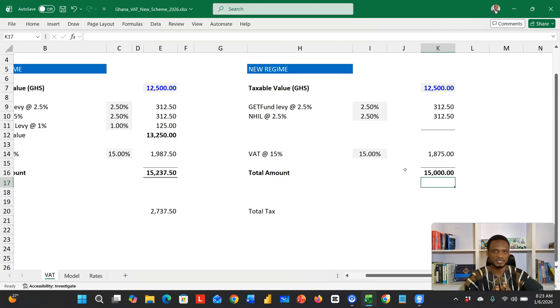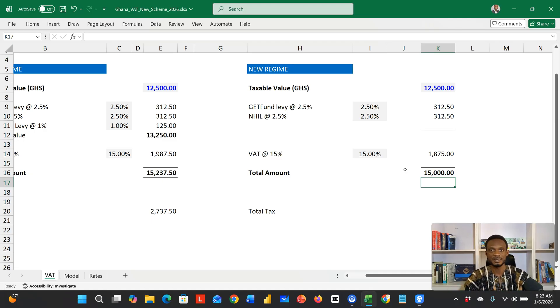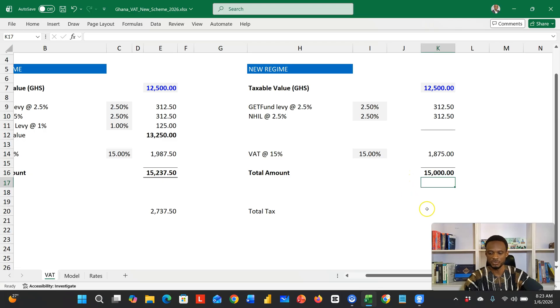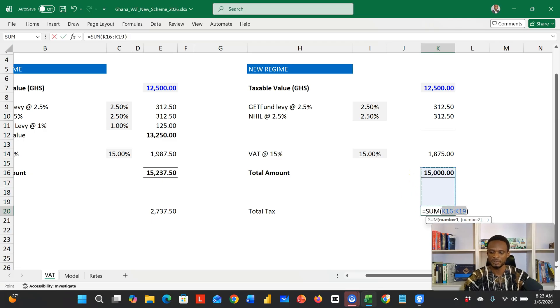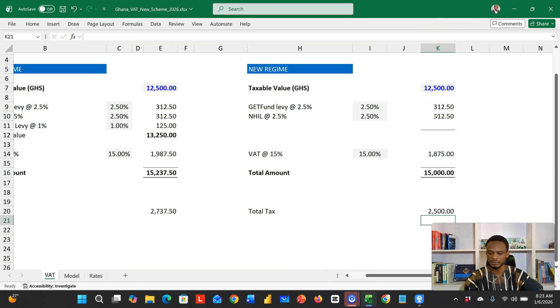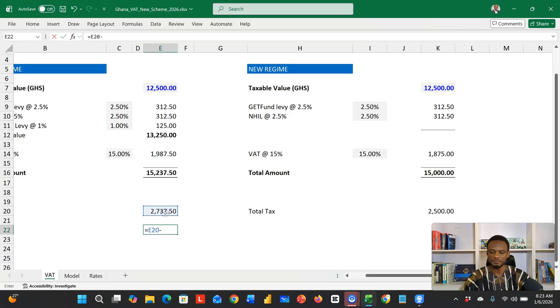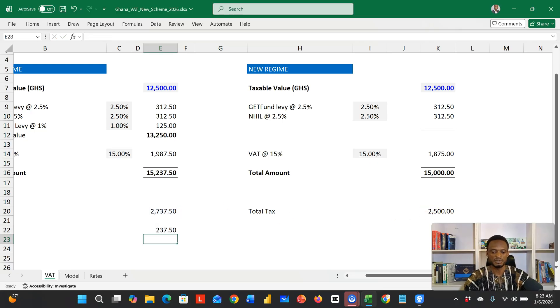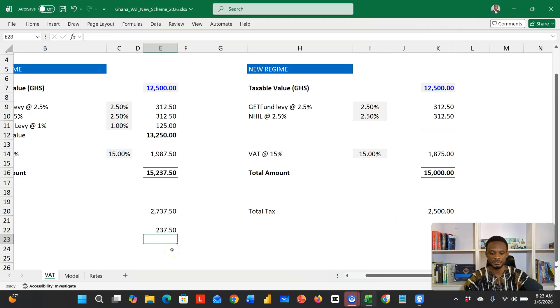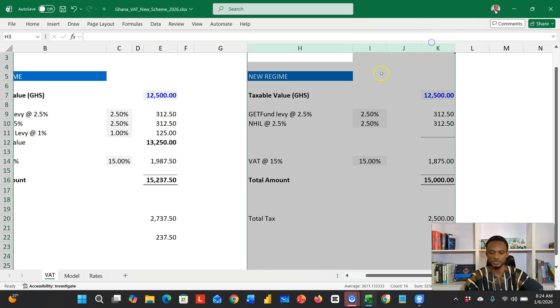There's a lot of savings for the customer and the seller as well. The difference here, if you look at the total tax, is now 2,500. The extra tax here gives us a difference of 237.50. So that is the savings.